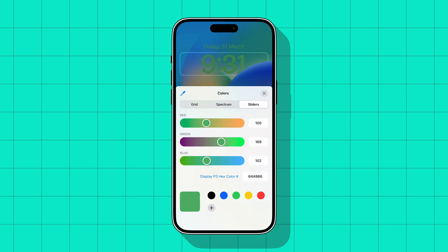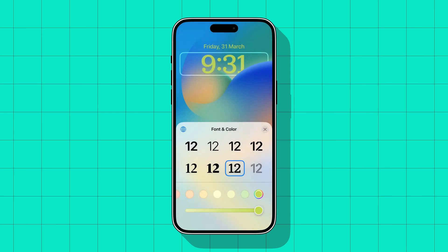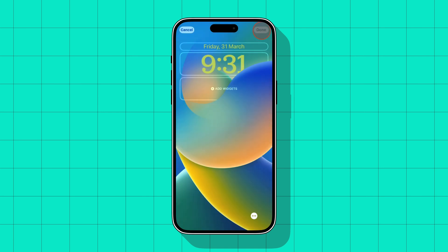Once you love a color, tap on the cross button, then tap on cross again, then tap on the Done button at the top to save your changes.